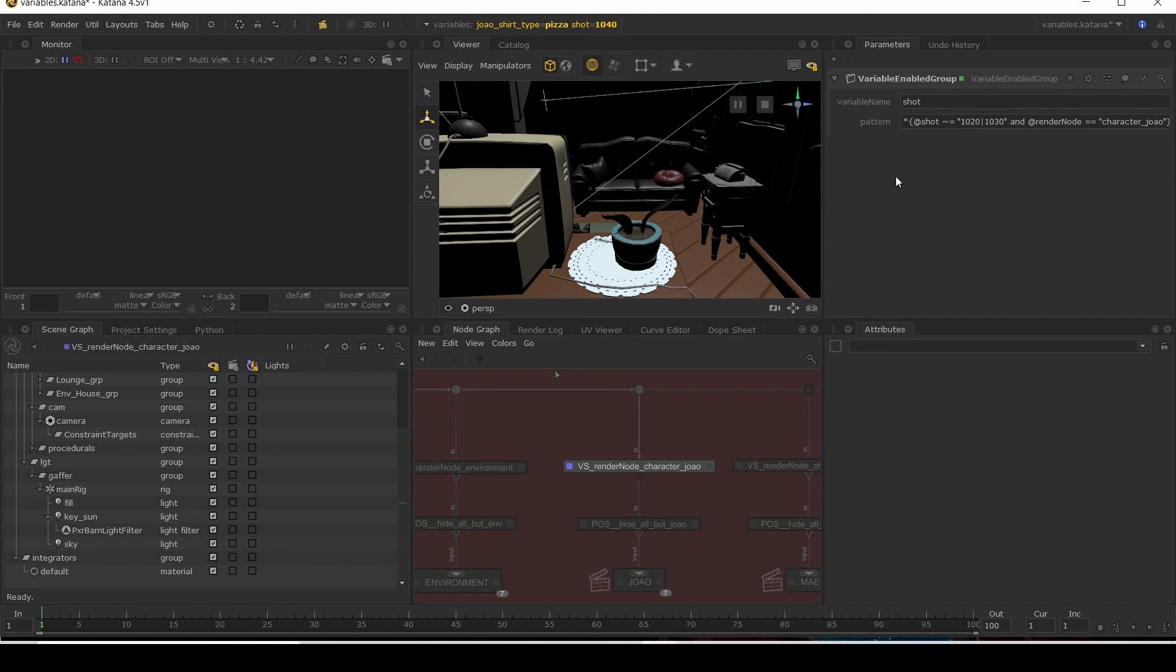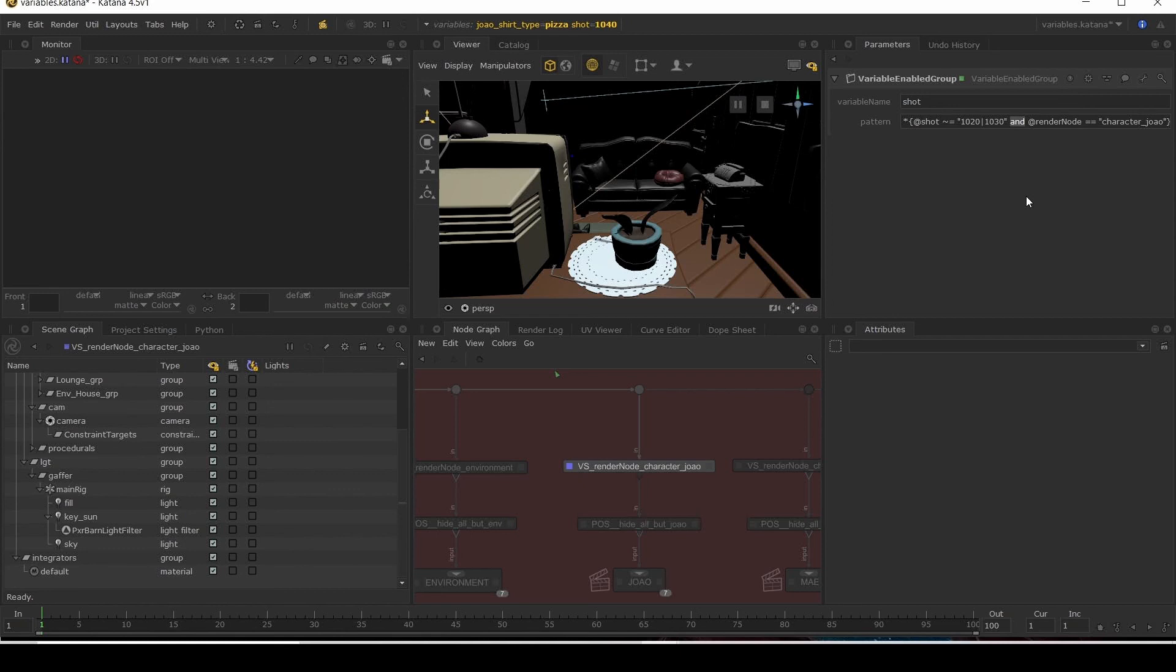You could do multiple variables that you're looking at in your pattern. And you can use the minuses and or and just really combine lots of logic. So you can switch things on the fly. And you can think of lots of different ways of using that to give you loads of control in your scene.